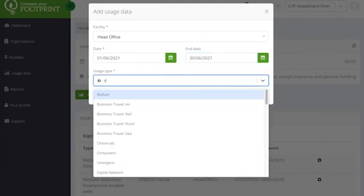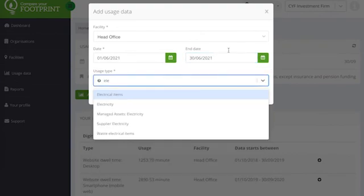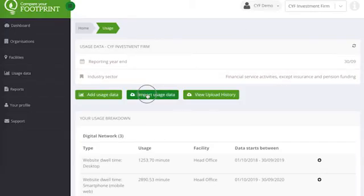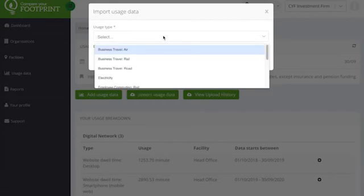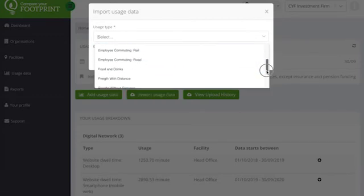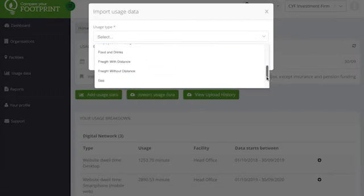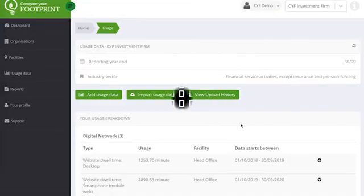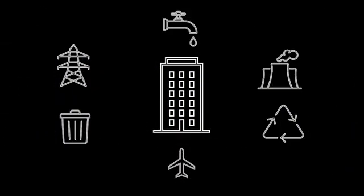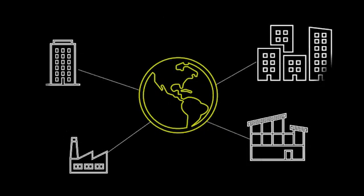There are different ways to add your data. First of all you can add manually, or if you have lots of data you can download and upload our handy templates. It may be simple for you to identify, collect and upload your usage data, or you may need our help if you have multiple sites with large amounts of data to measure.